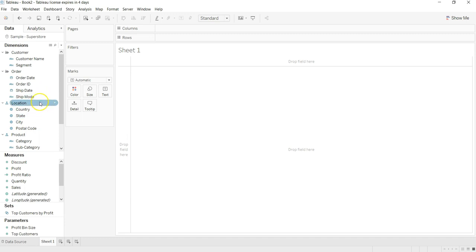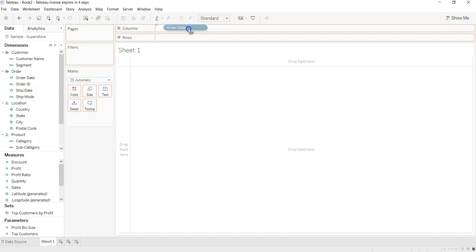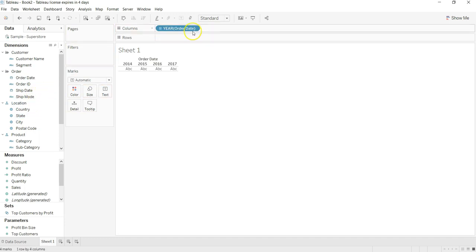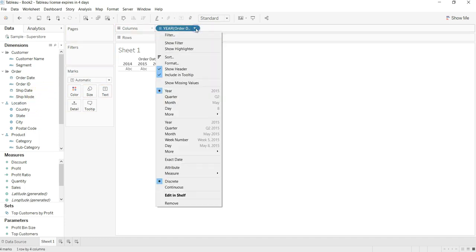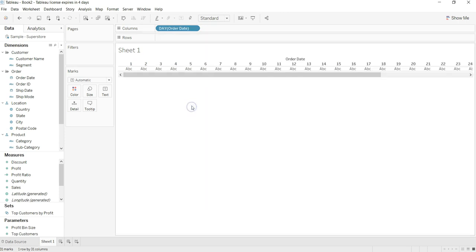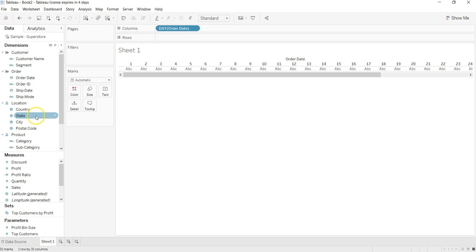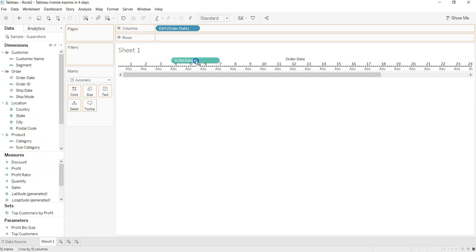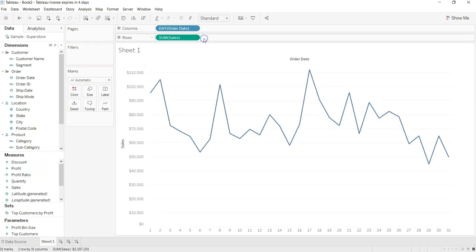What I will take is for our date, I will just take Order Date and keep it, let's say day. What I'll take is Sales over here and here I have a line chart.